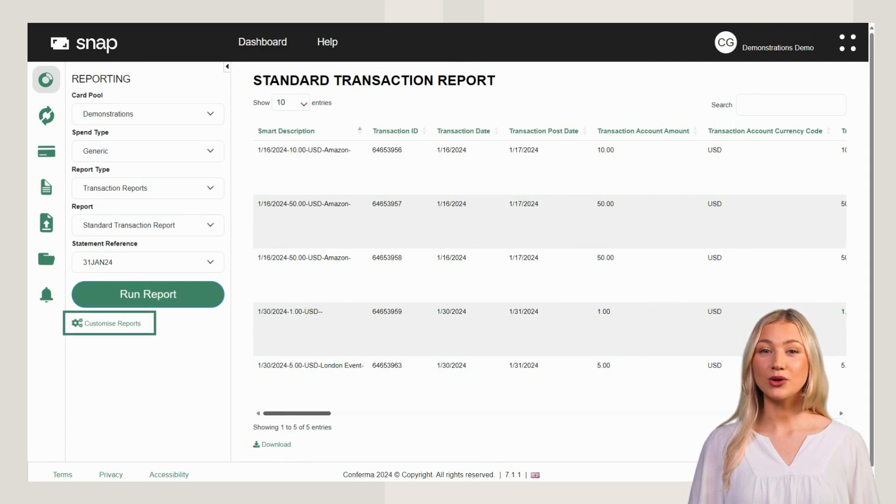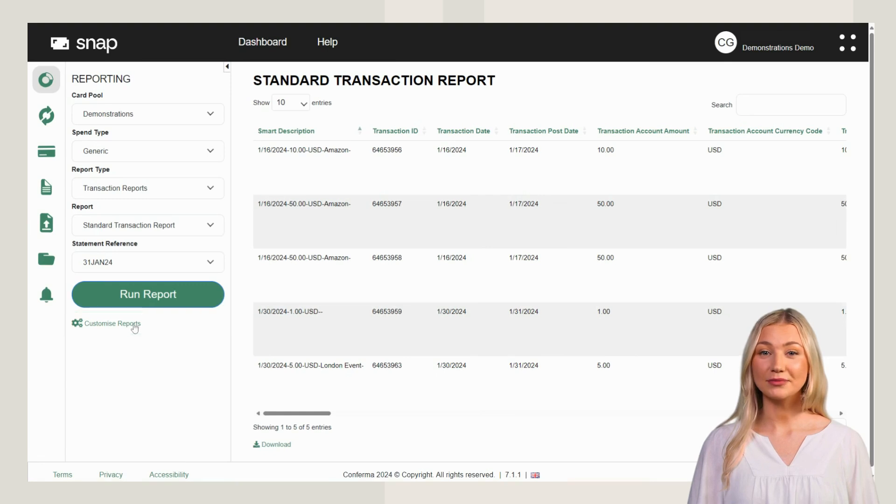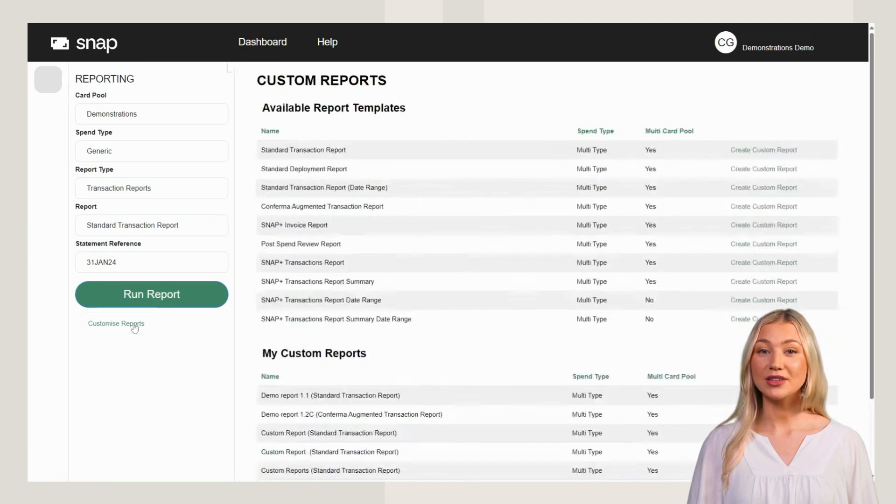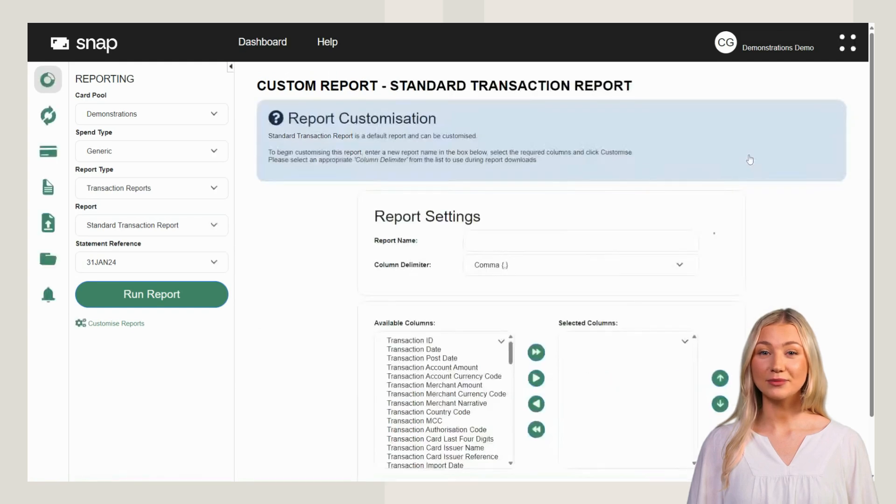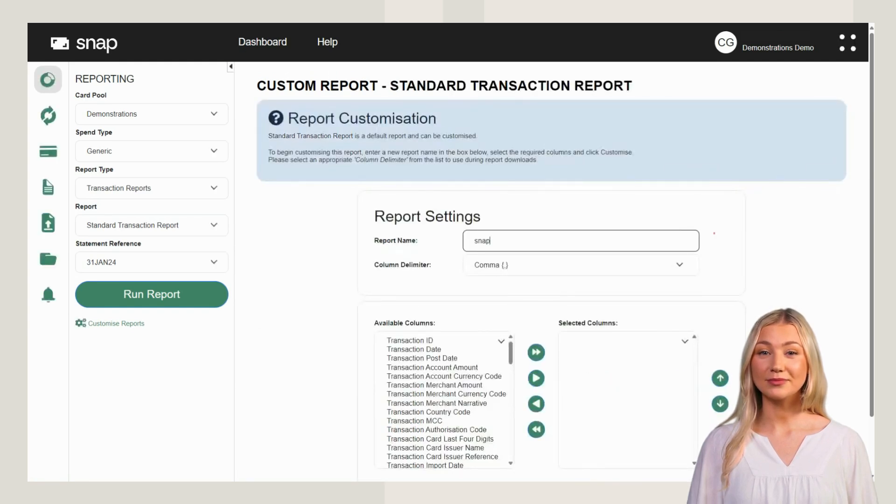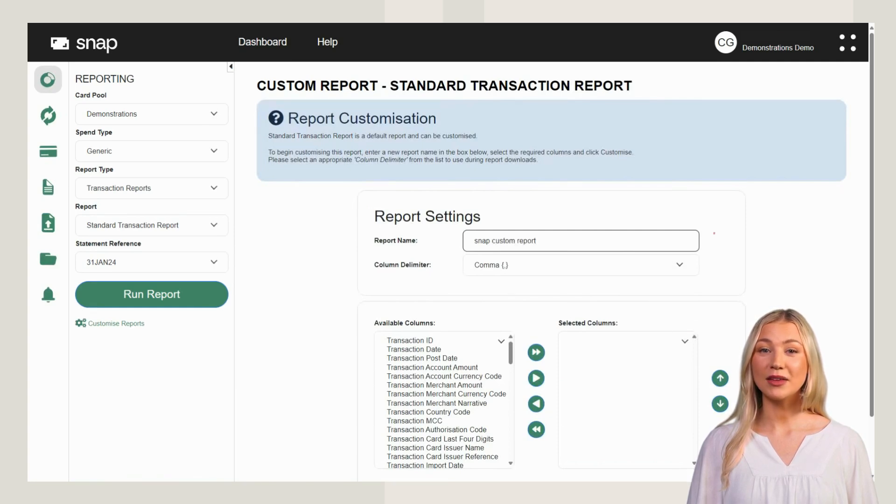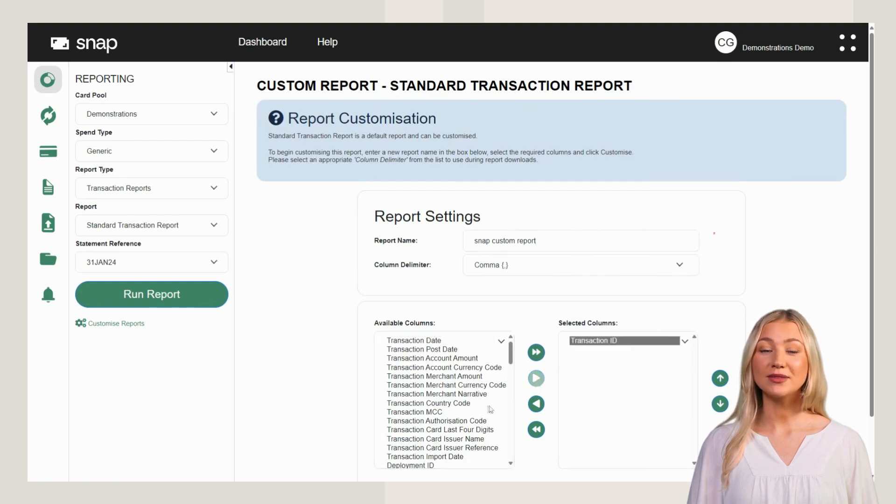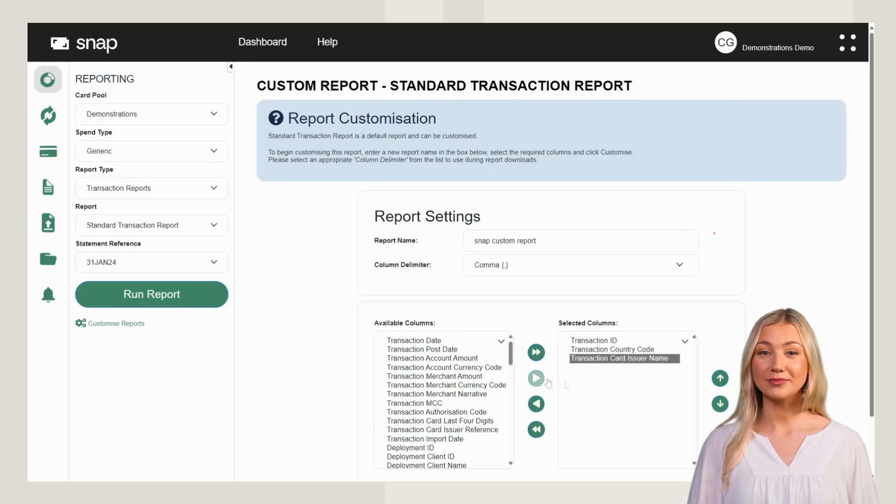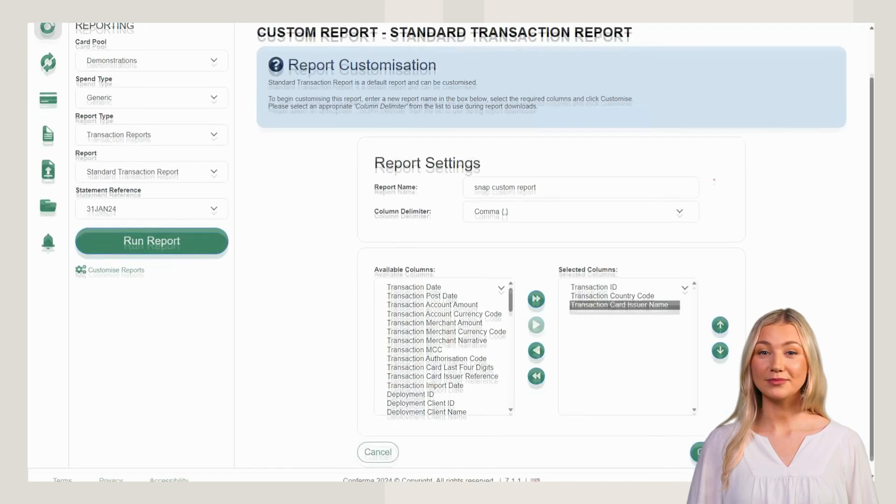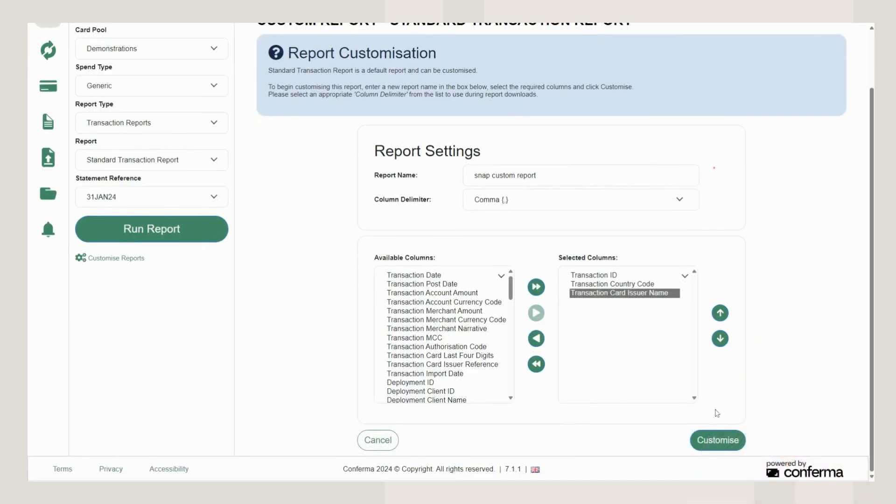Create bespoke reports by clicking Customize Reports. Select the report type you want to customize. Give your report a name. Choose the column headers to be included in your report. Use the arrows to move them across and click Customize.